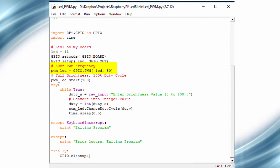We use the GPIO.PWM function to initialize pin 11 as a PWM pin and set the frequency to 50 Hz. Then we start the PWM at 100% duty cycle, which is the reason for 100% brightness initially when the Python program is run.